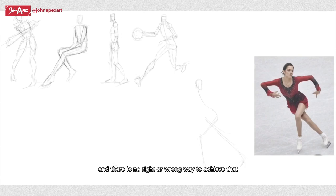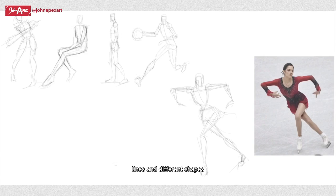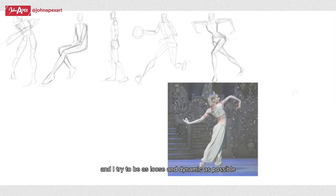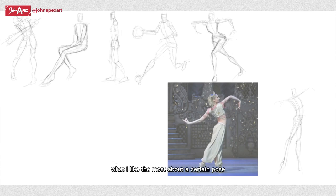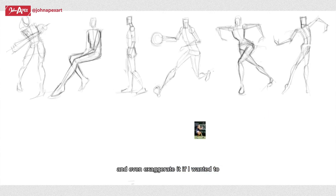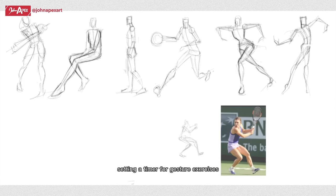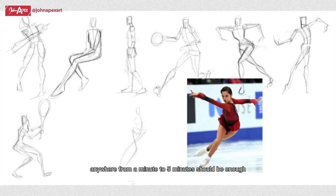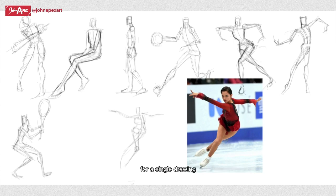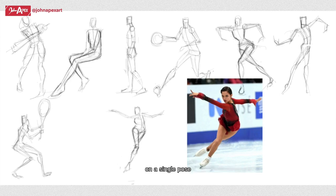Doing gesture drawing helps you decide which details are important in representing the overall shape of the subject. I personally just make use of stick figures, lines, and different shapes, and I try to be as loose and dynamic as possible. I also try to capture what I like the most about a certain pose and even exaggerate it if I wanted to. Setting a timer for gesture exercises helps your improvement process. Anywhere from a minute to five minutes should be enough for a single drawing.